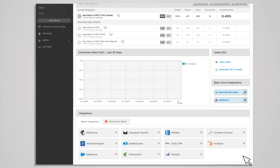However, Zapier has recently been added to the Unbounce interface to more easily connect your leads with different CRMs and online platforms. As an FYI, some integrations are only available with the premium and enterprise Zapier plans, so you might need to upgrade that account. Unbounce also has a few native integrations that don't use Zapier, to integrate with platforms like Salesforce, Zoho, HubSpot, and a few more.